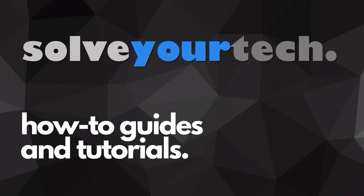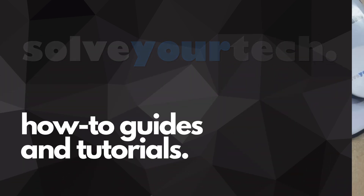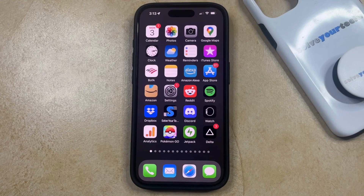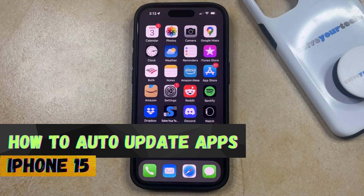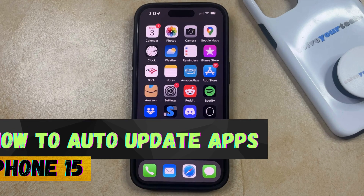SolveYourTech.com, your source for how-to guides and tutorials. Welcome to our video about how to auto-update apps on iPhone 15. If this guide helps you out, then please consider subscribing and liking this video.